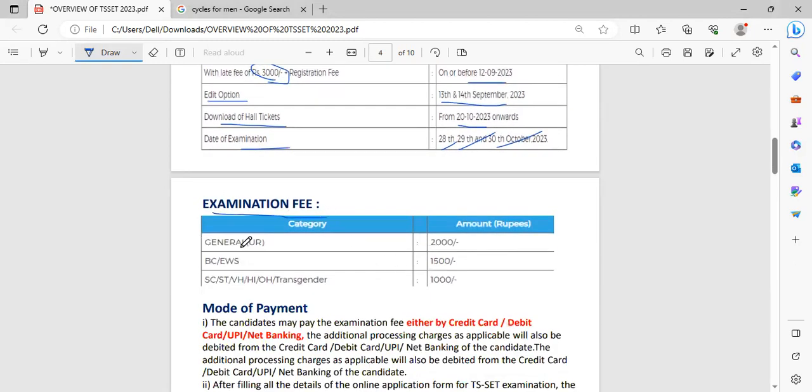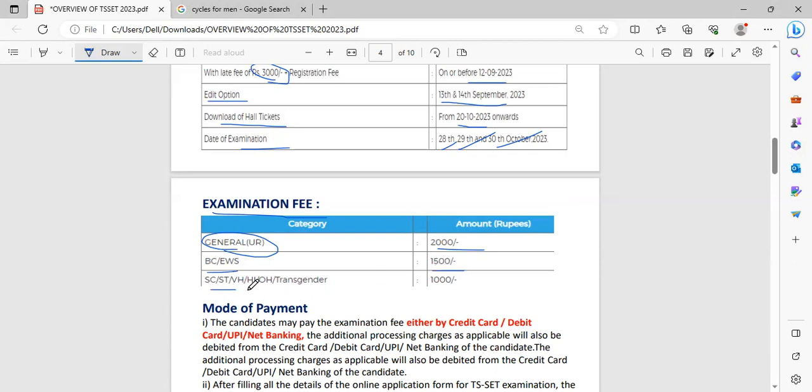Examination fee for general candidates is 2,000 rupees. For BC and EWS, it is 1,500. For SC, ST and other transgender and PWD candidates, it is 1,000 rupees.